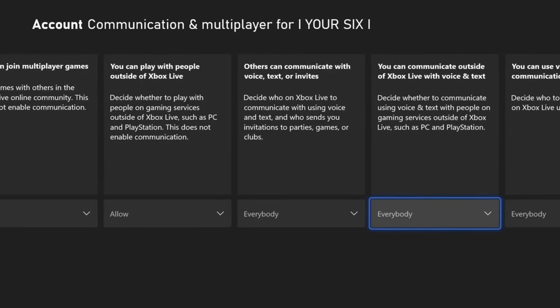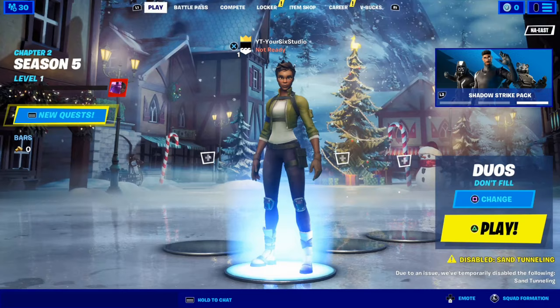Otherwise, if you're in Fortnite and you're trying to talk to someone, you simply won't be able to talk to them in game or party chat at all.